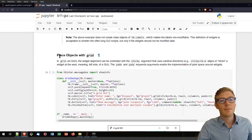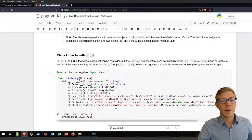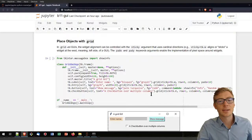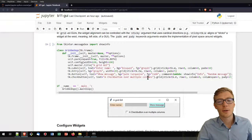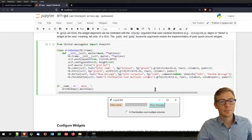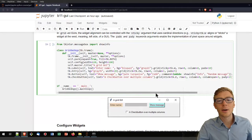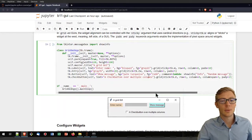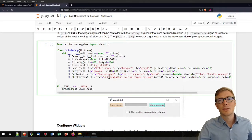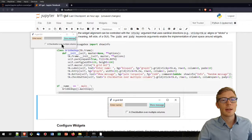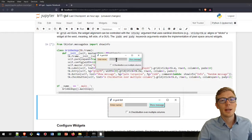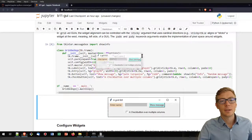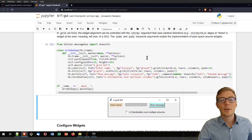The grid method examples also play with background and foreground colors. Please take a minute, stop the video, run the window, enter something, and play with the messages.